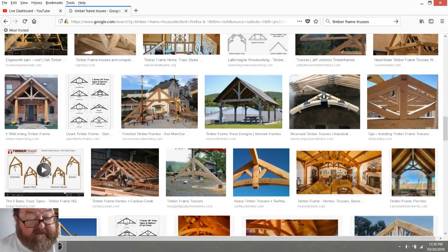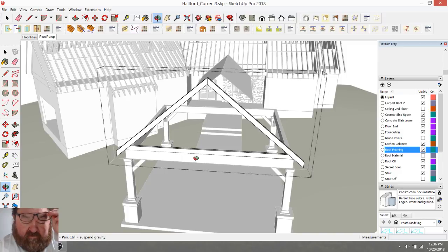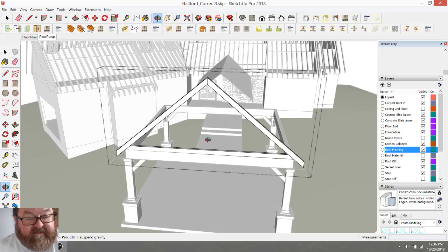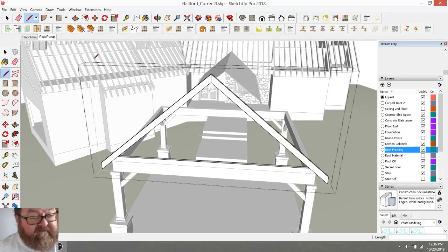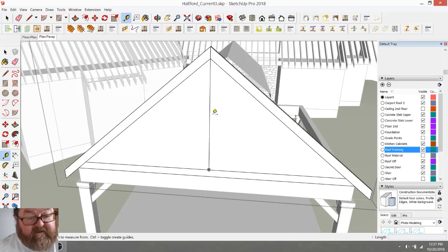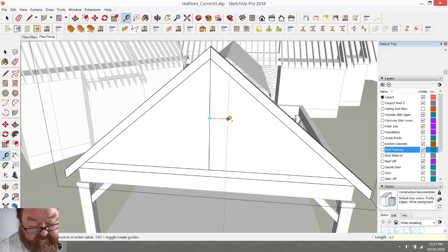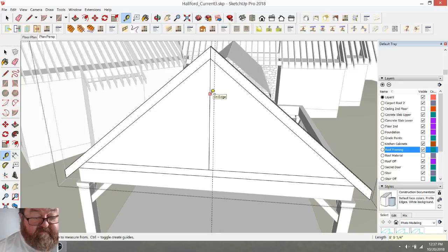I'm going to go ahead and go down the path I was going to start out on. I'm using SketchUp Pro — they have a free version. I think I'm going to make this an 8-inch, or it would be 3 and 3-quarters — 3.75. I'm going to go ahead and make these webs the same 3.75, the same dimension, and then I'm going to delete this for now.